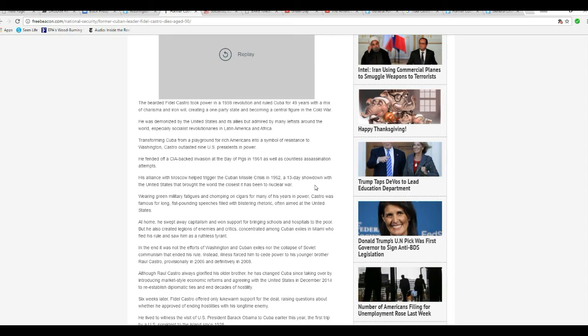Often aimed at the United States. At home, he swept away capitalism and won support for bringing schools and hospitals to the poor. That is a sham.